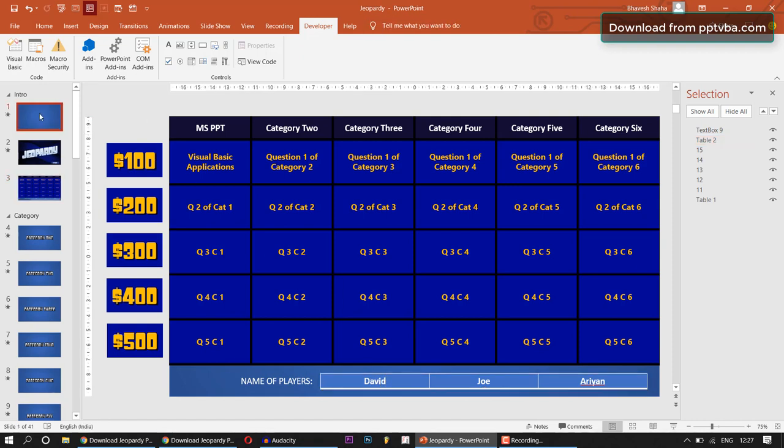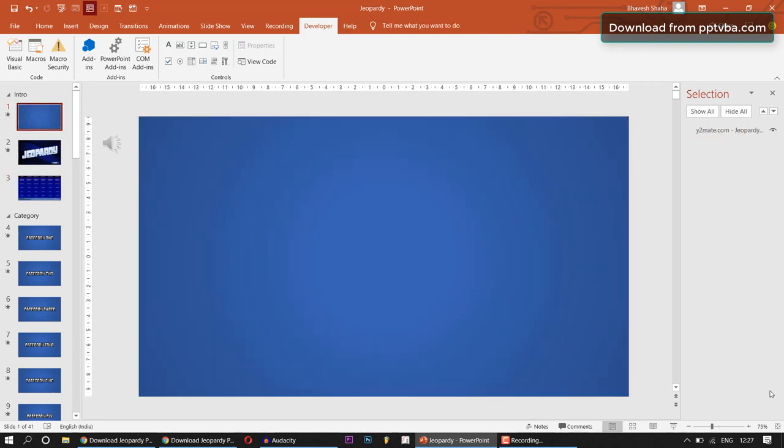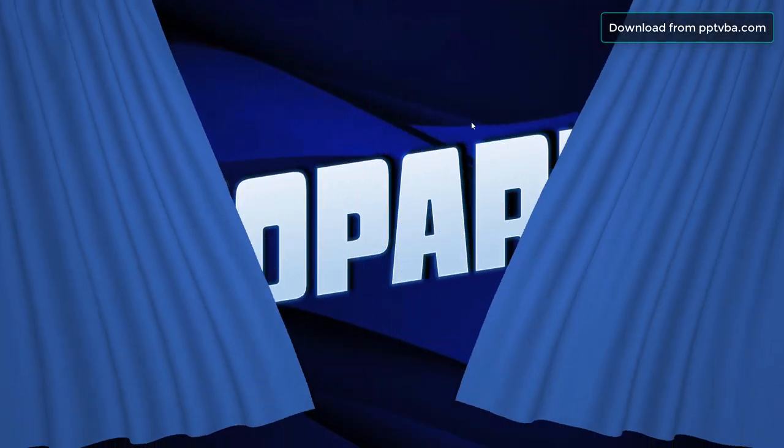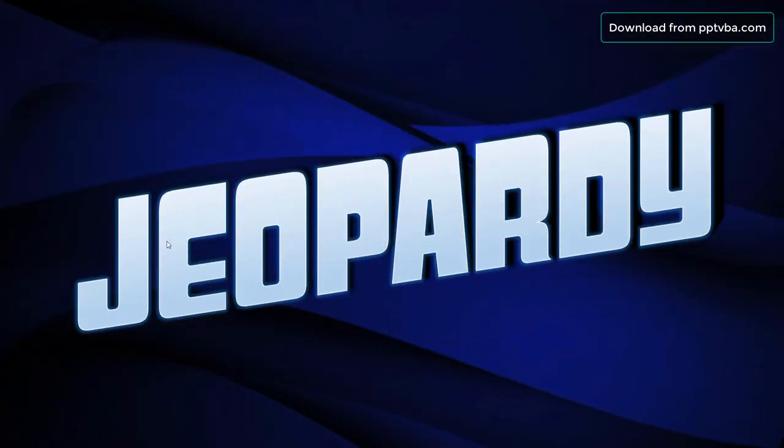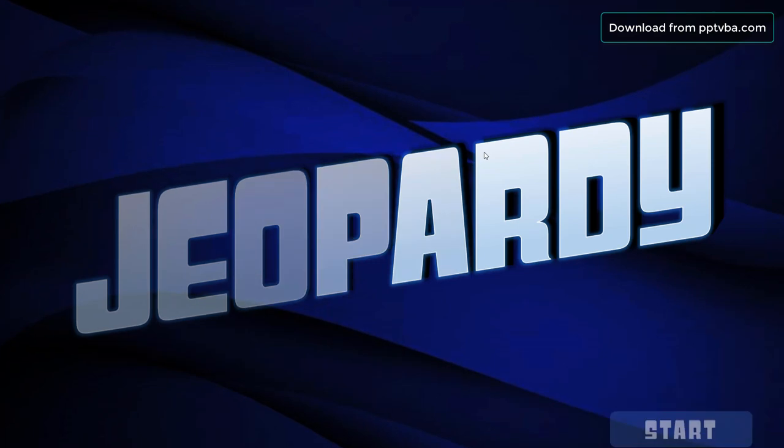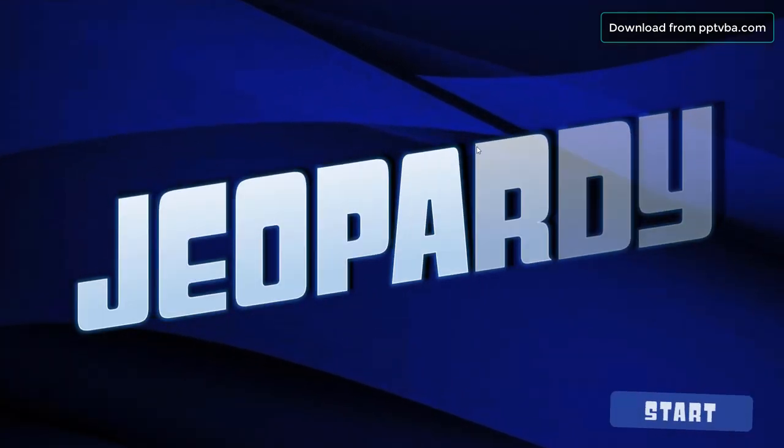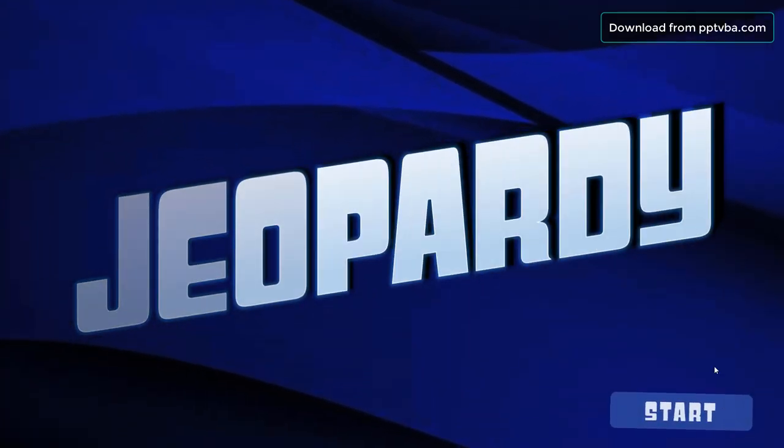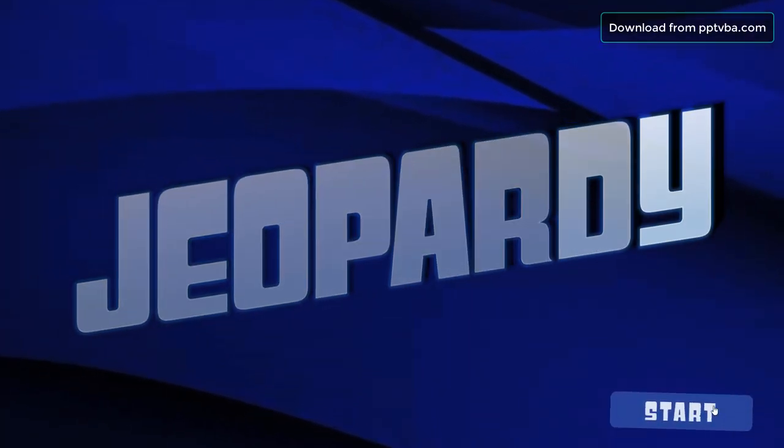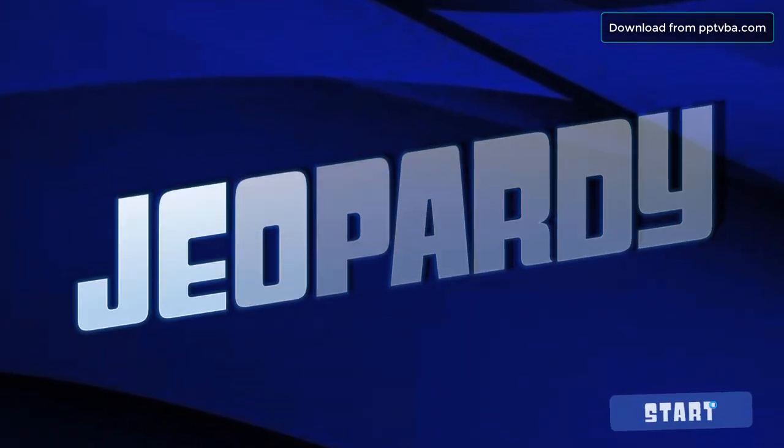So now let us play this in slideshow mode and test it out. This game also has the inbuilt theme of the Jeopardy game show and it also has animations and transitions. So let us begin.